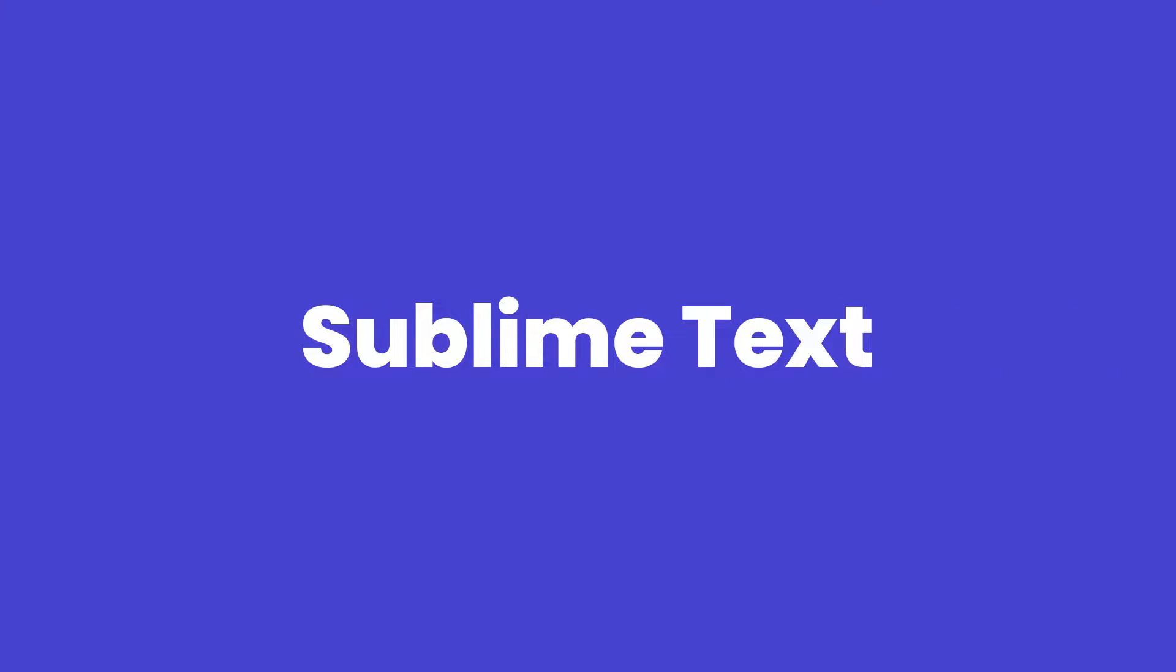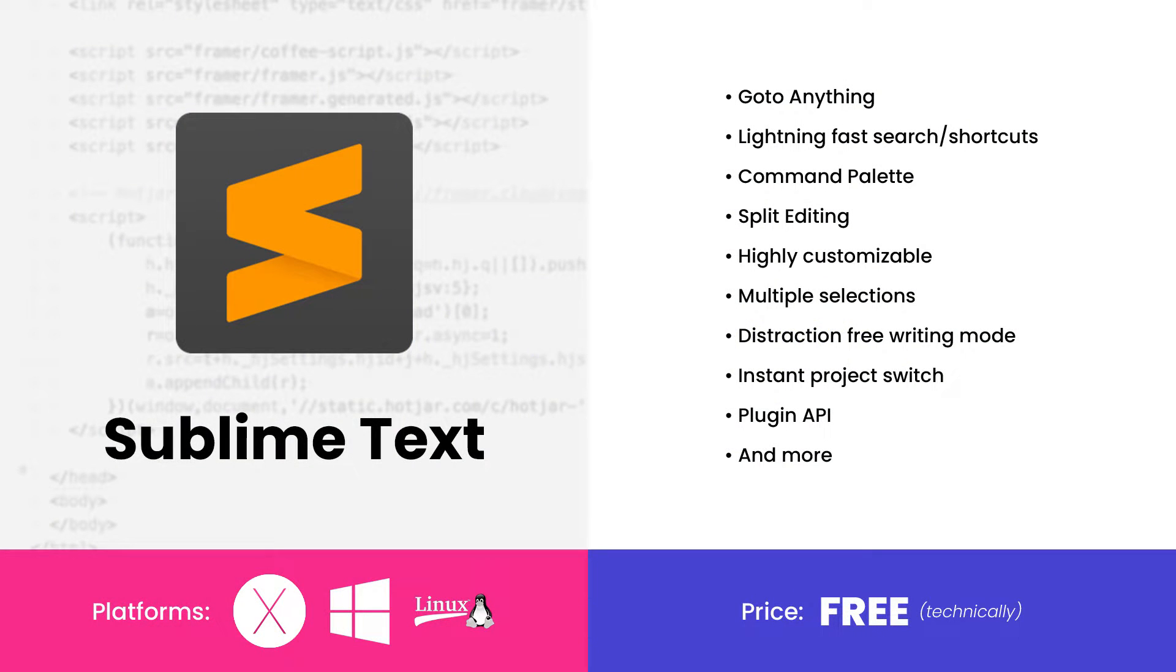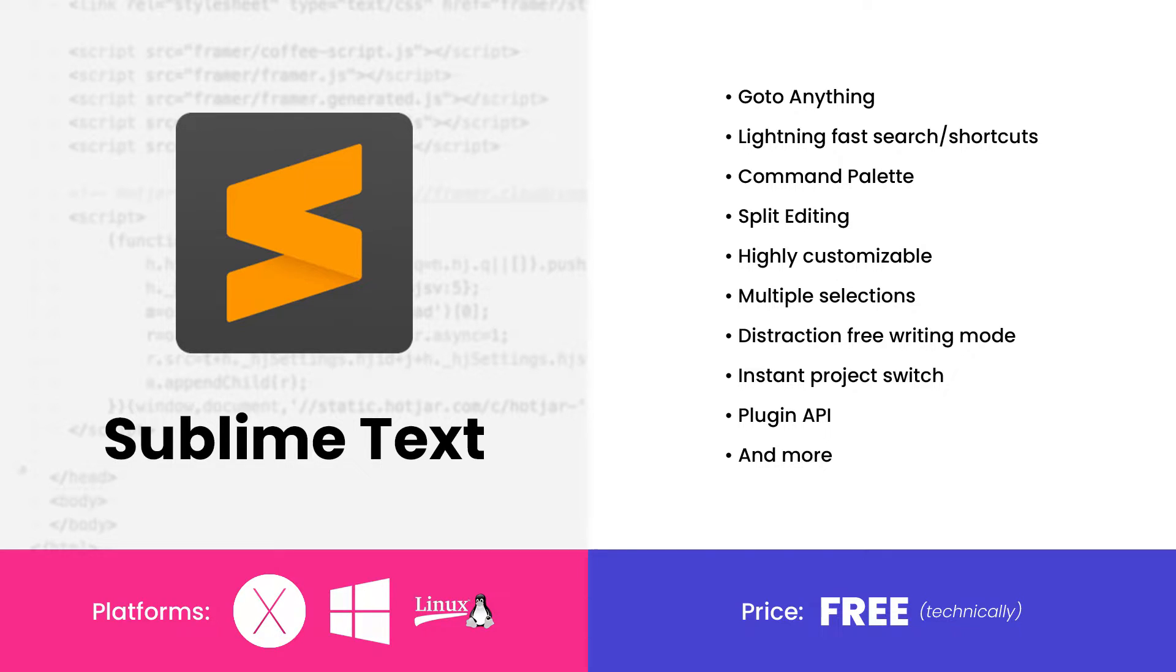Sublime Text is for you if you prefer a good user experience over anything else. That's not saying it doesn't have the features you need for almost every project, or that it isn't a workhorse that can handle major projects. It's just that using Sublime Text is the most memorable part of the whole package, and there's a lot in the package.